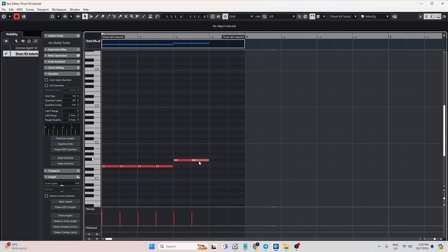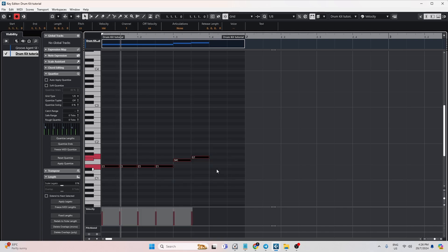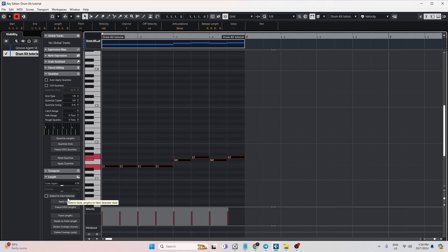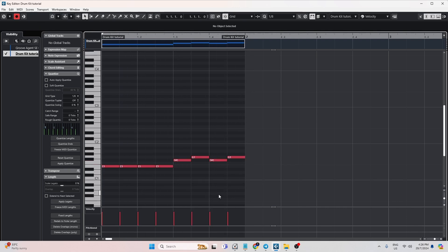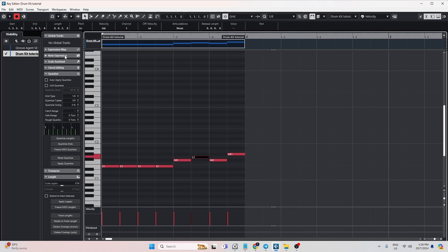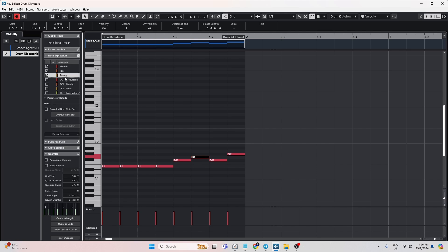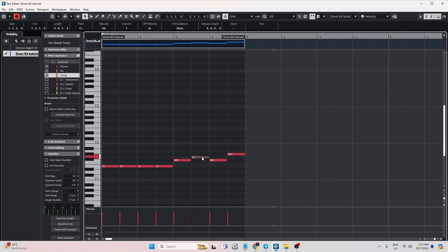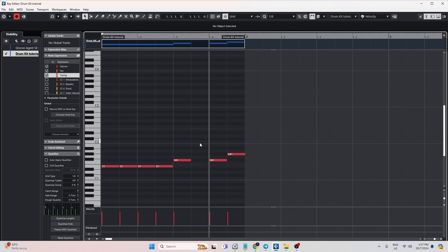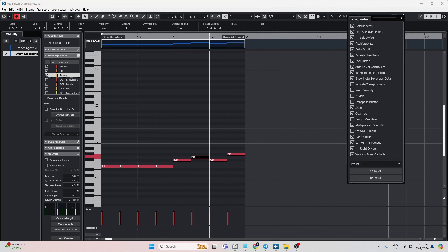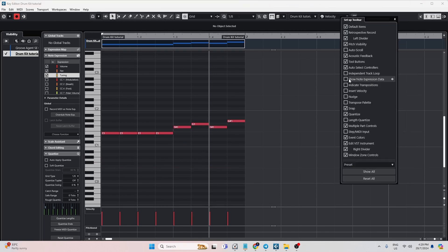Now let's have a triplet or 32nd note pattern. I want to do something even cooler — I want the pitch to go down while it's rolling. I'm going to go to Note Expression and click on Tuning. If you're using an older version of Cubase you can just double-click on the MIDI note and the Note Expression tool window will appear. From Cubase 12 onwards, double-clicking deletes the note, so you have to right-click and go to Show Note Expression Data and make sure that's checked.